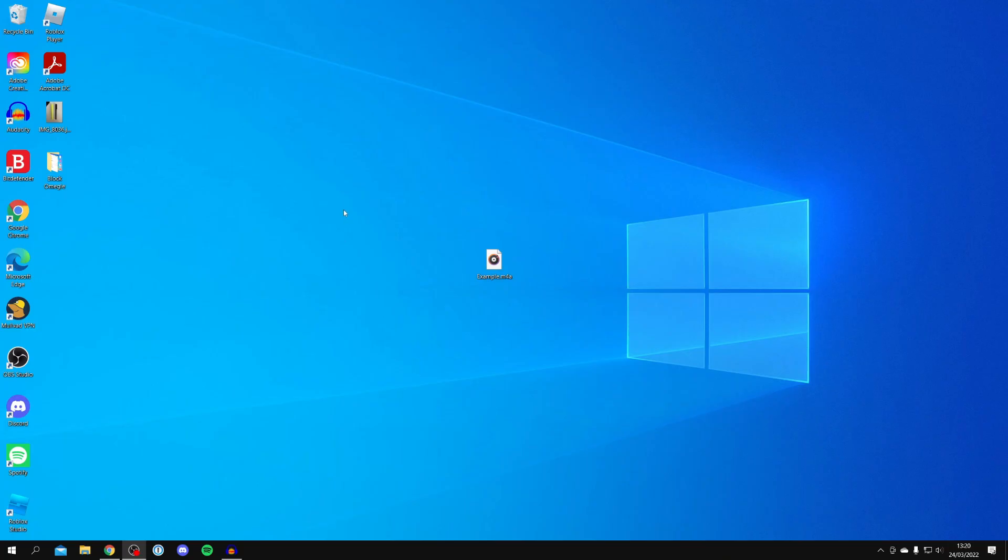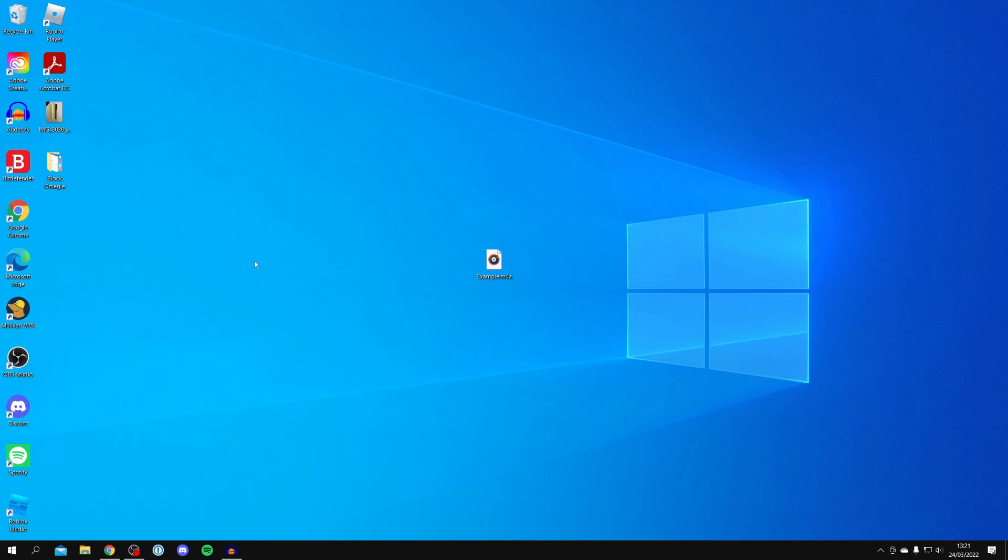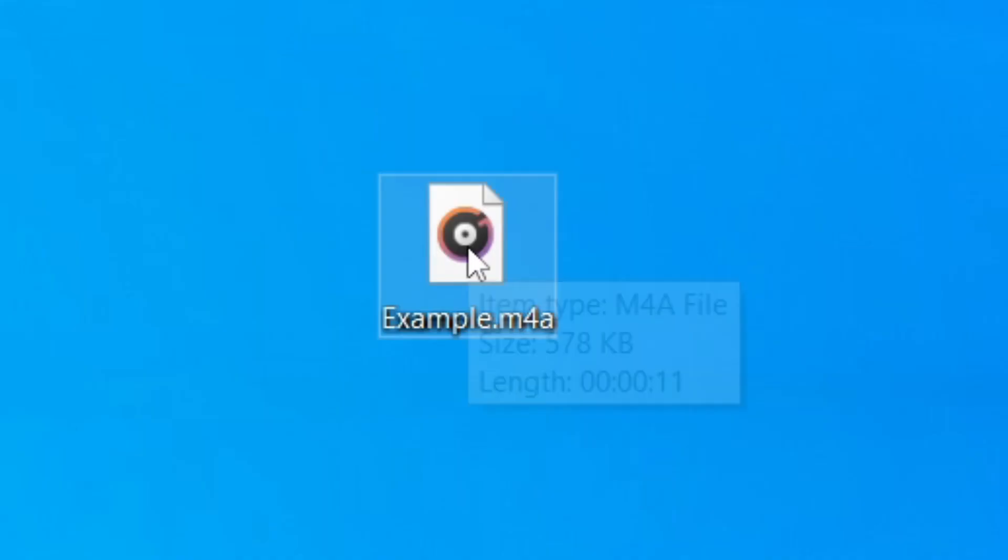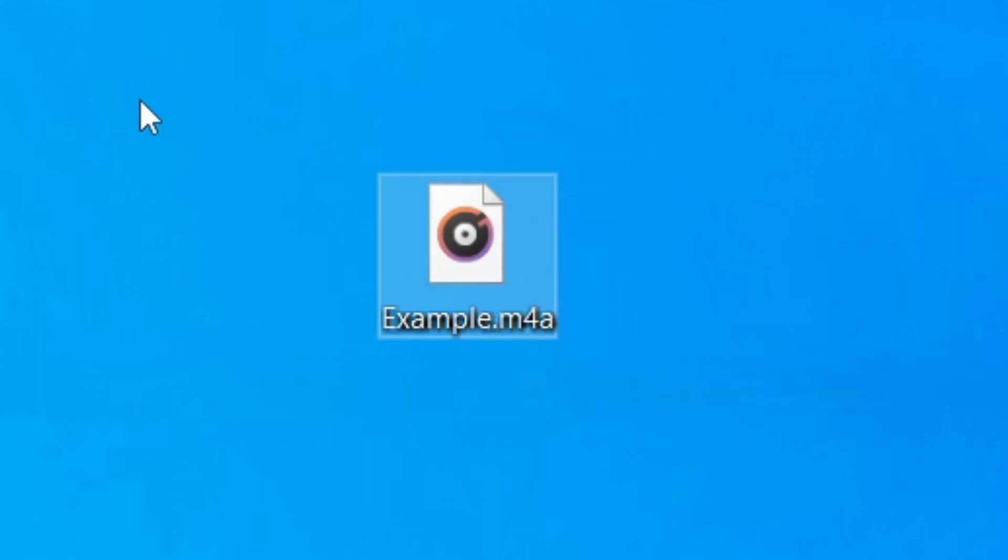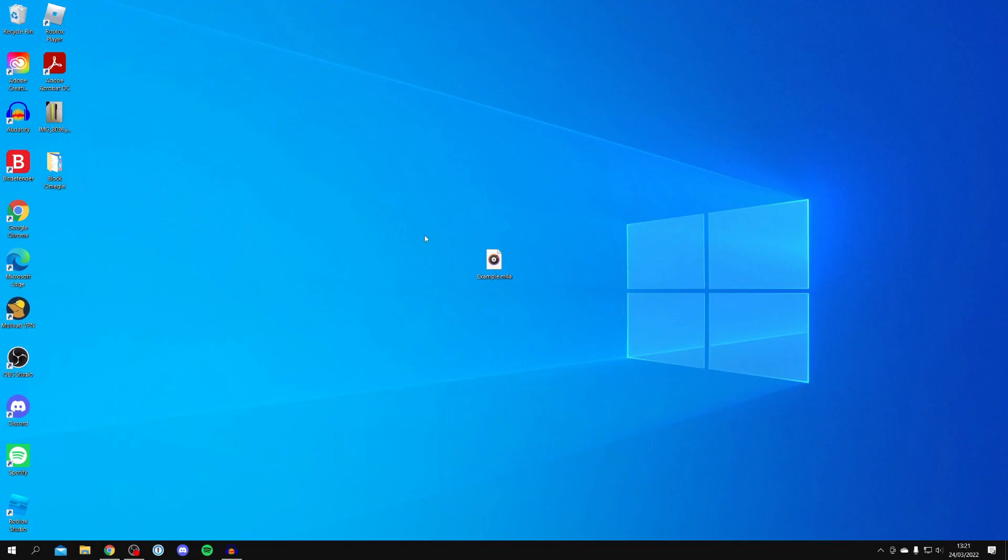Here we are on my desktop and in the middle, this is the file I want to convert. It's currently an M4A and I want it to be an MP3 file. Just to prove it is an M4A file, when you hover over it, as you can see it says it's an M4A file. So now let's convert this.